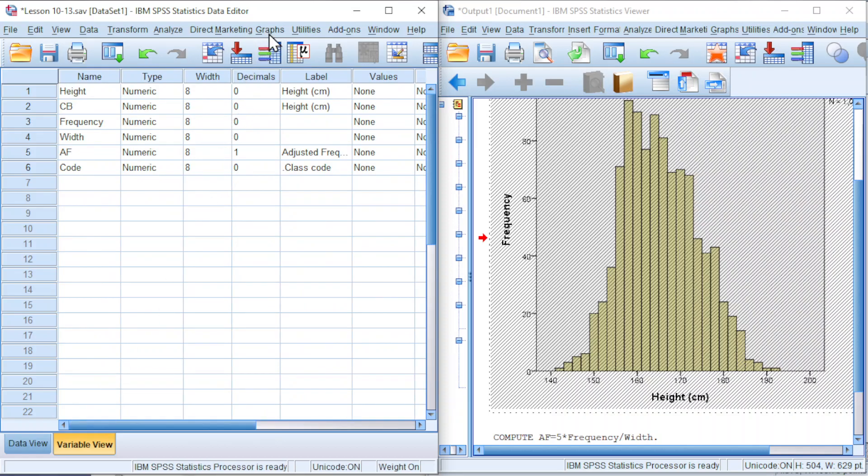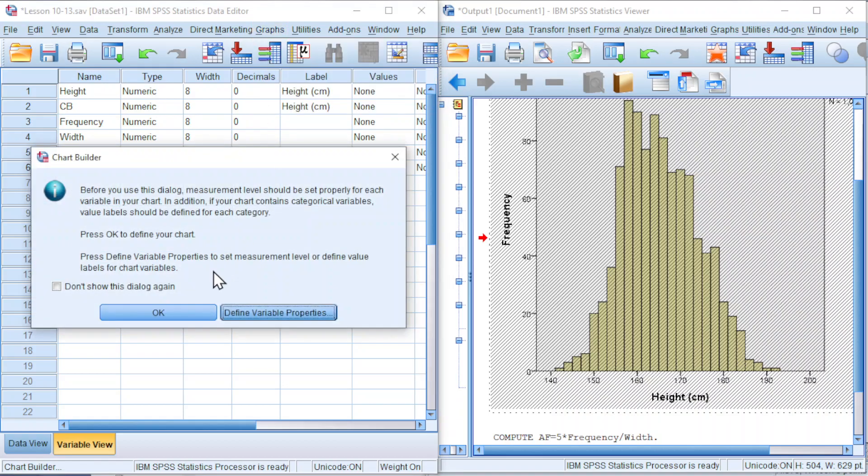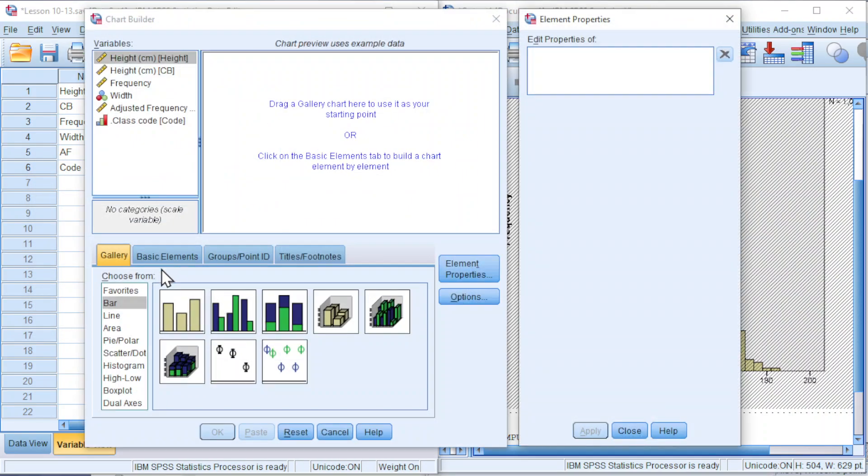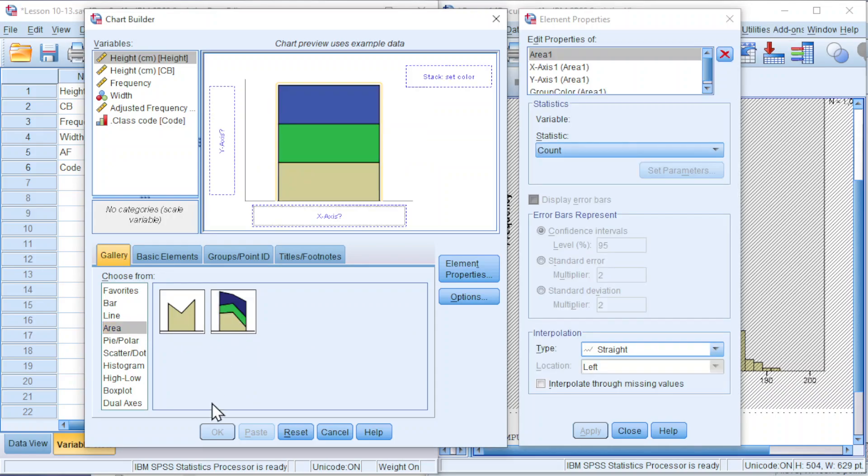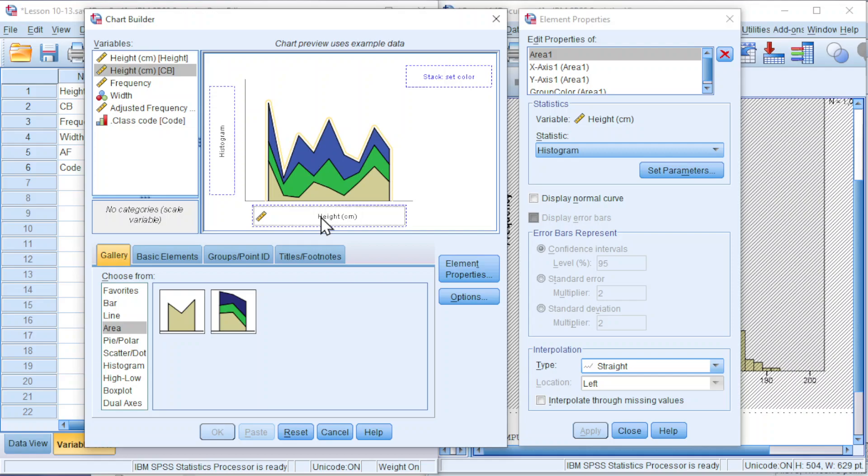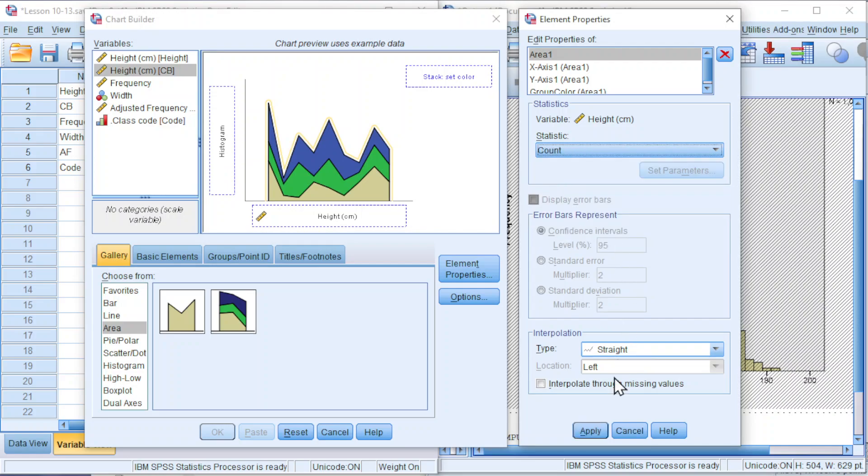Go to Graphs, go to Chart Builder, click on OK. Choose area, double click on the stacked area. Move the variable of interest, the height class boundary to x-axis. And for the y-axis, instead of using histogram, use count. Click on apply.